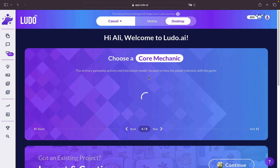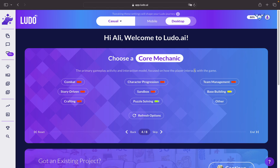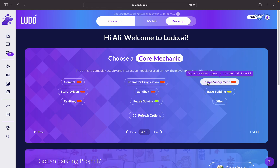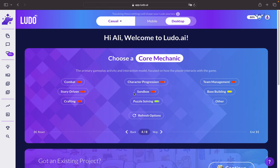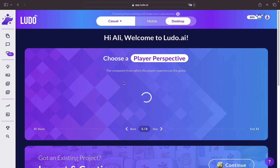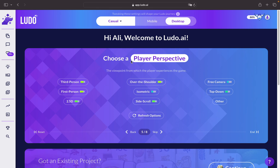Now we're presented with a core mechanic. There's a bunch of cool options with high Ludo scores, which seems really interesting and gives us more options to add to our game idea to make it more interesting and market-friendly. I'd like to go for crafting.